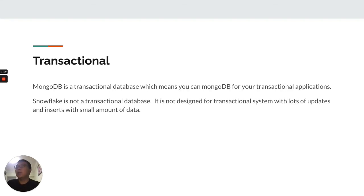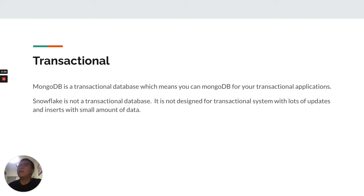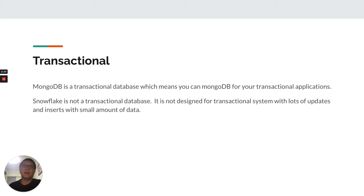Transactional. This is the most commonly asked question: Is Snowflake a transactional database? The answer is no. It is not designed for transactional systems.